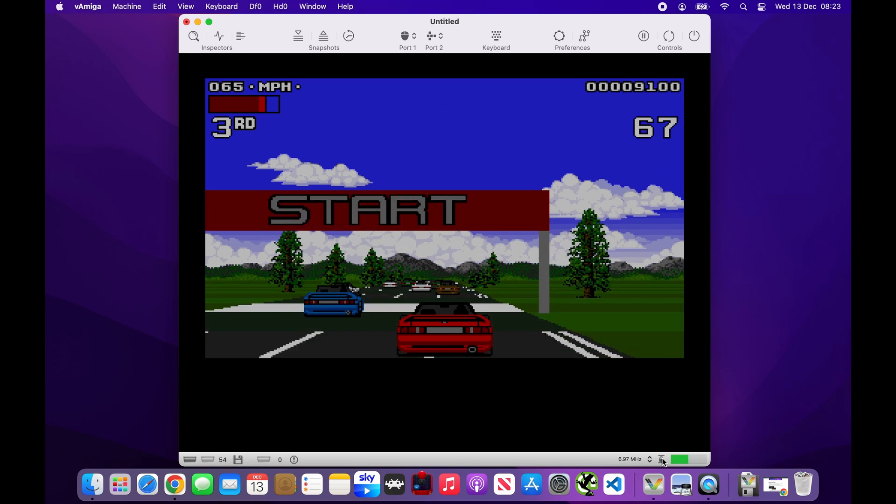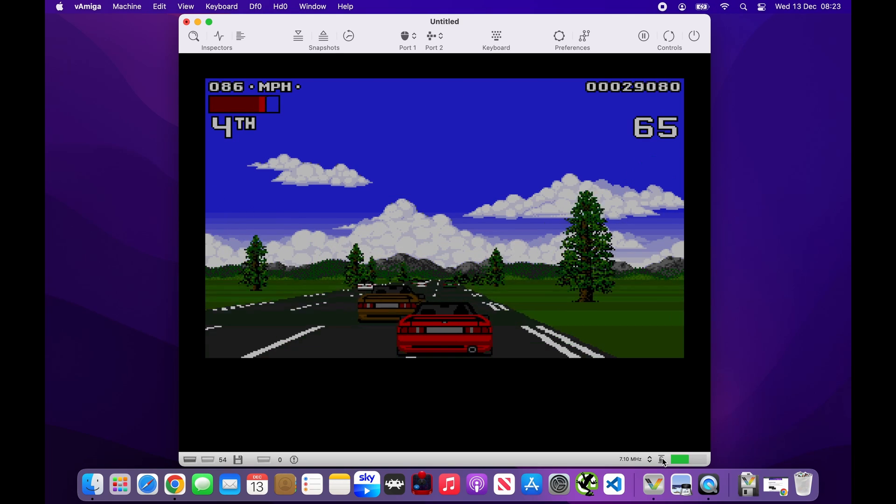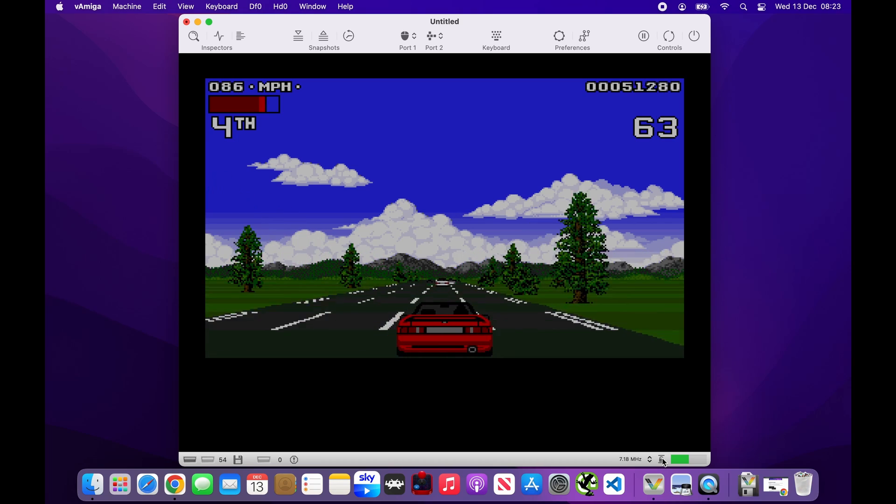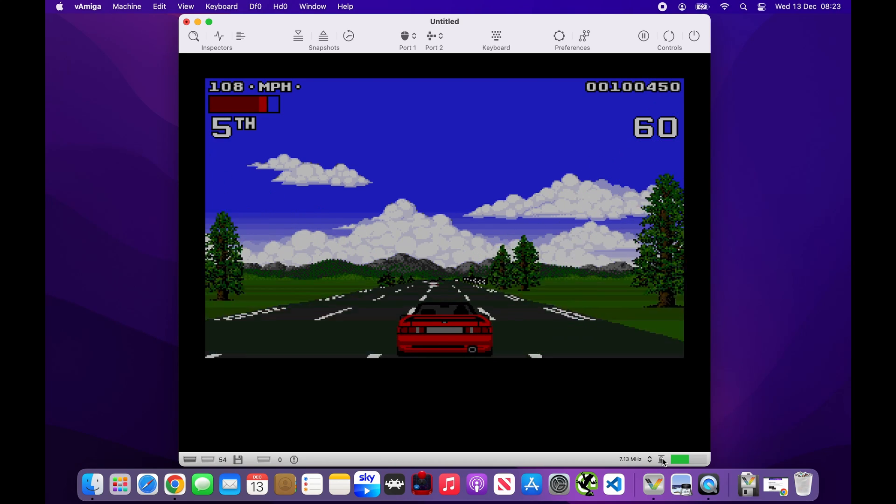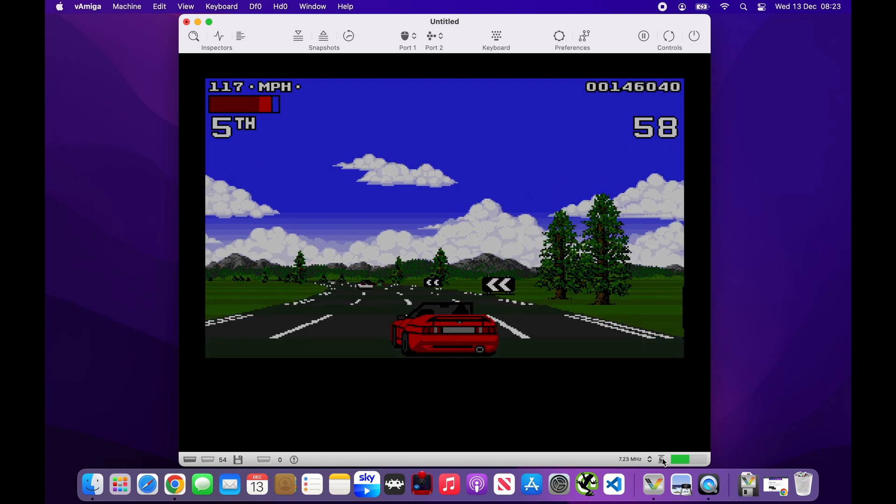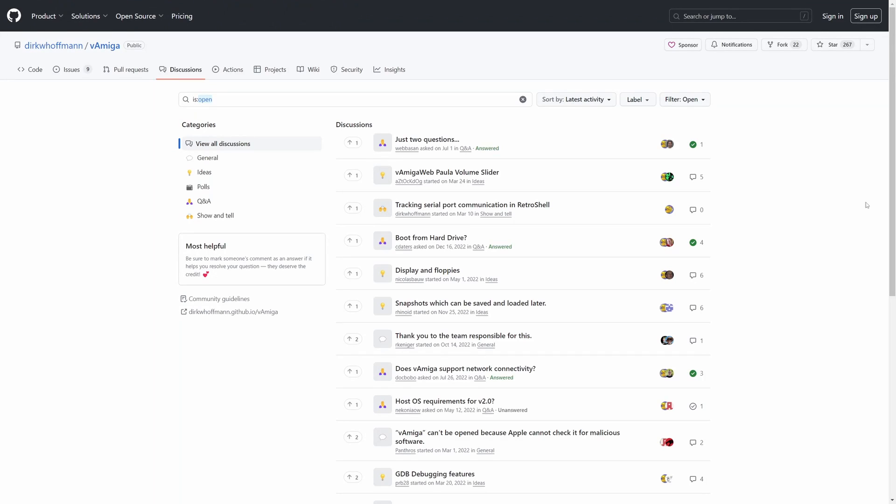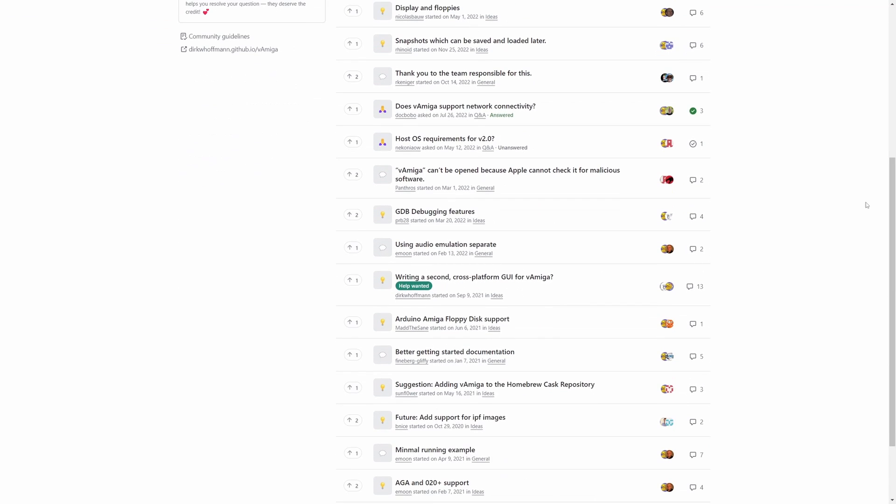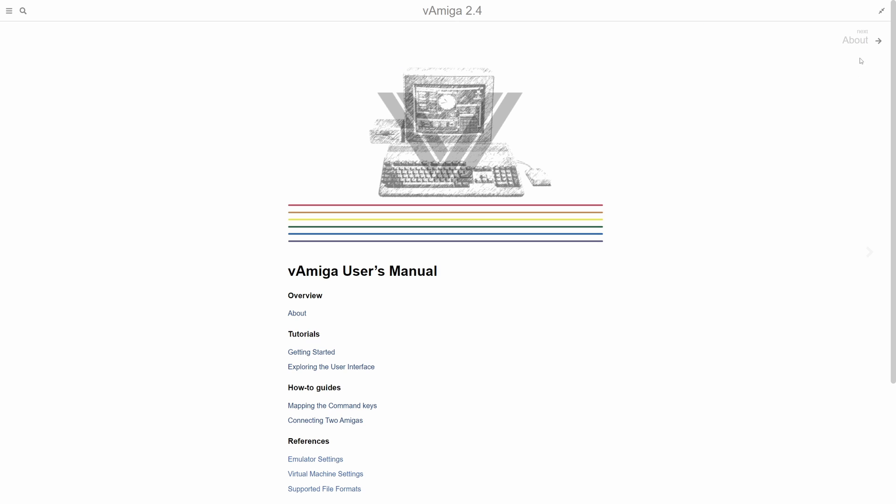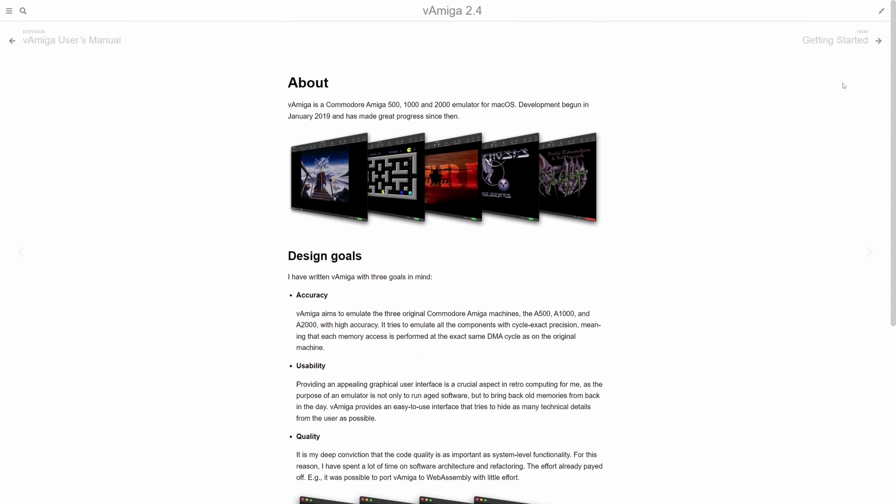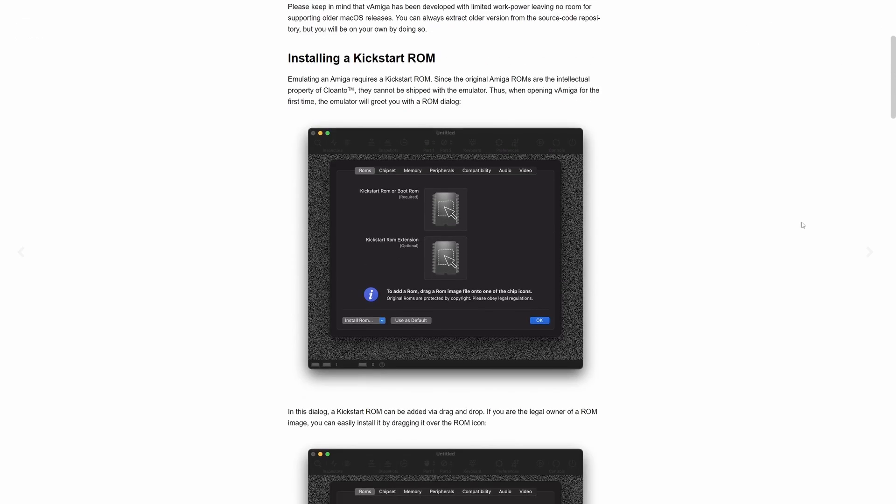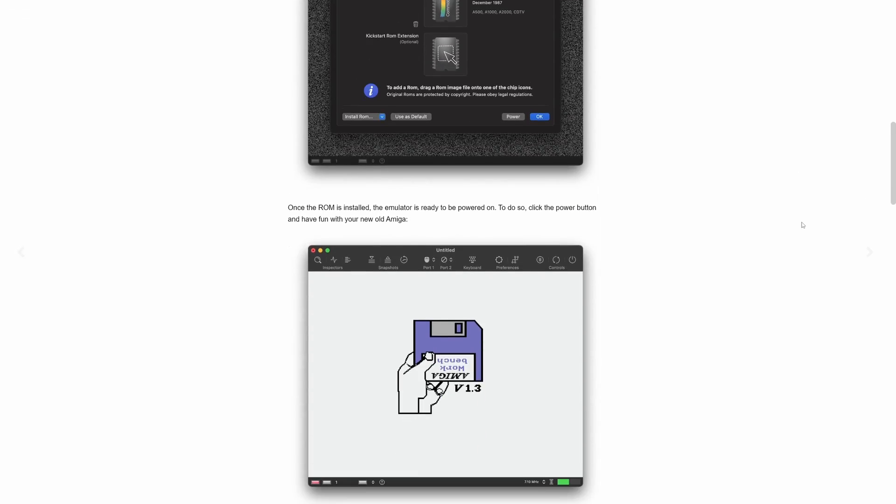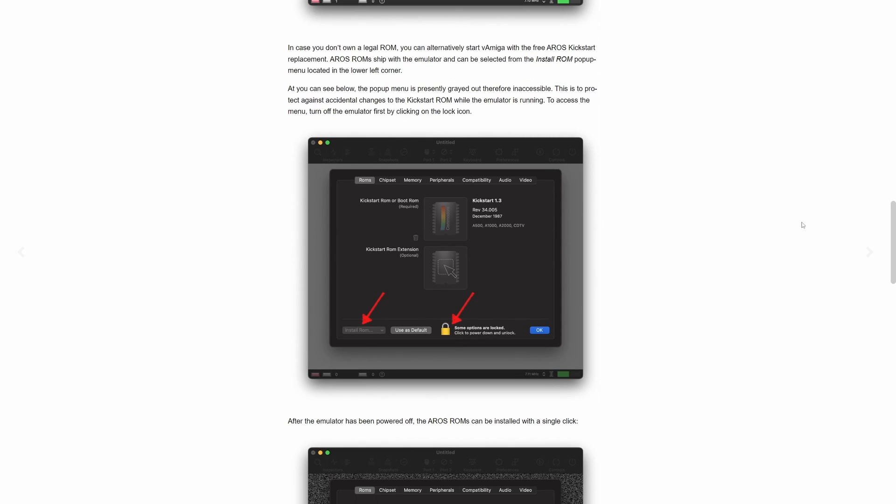It's also worth noting that vAmiga is under active development. Regular updates are released, continually refining the emulator and adding new features. This commitment to improvement is a big plus, as it means the emulator keeps getting better and more stable over time. While vAmiga might not yet have the depth of features as some of the more established emulators, its focus on a straightforward macOS-friendly experience makes it a strong contender for Mac users. It's all about enjoying the Amiga experience with simplicity and convenience.